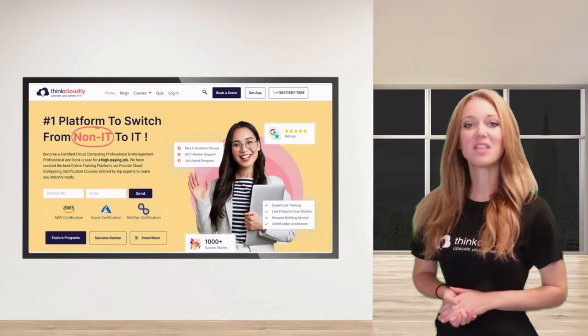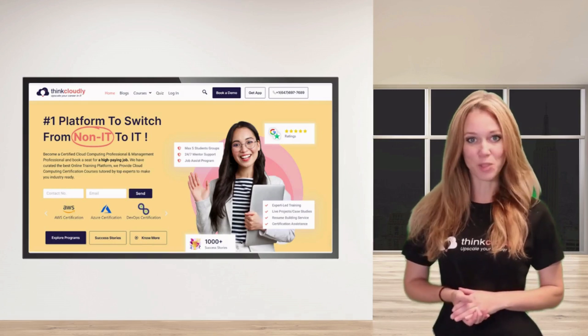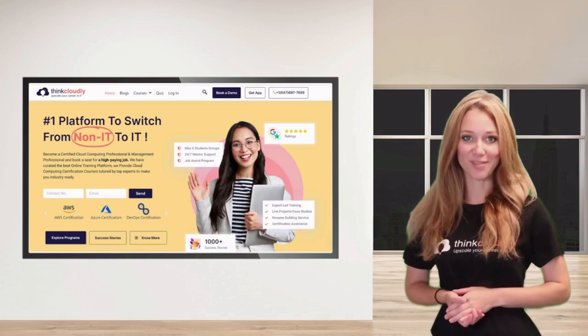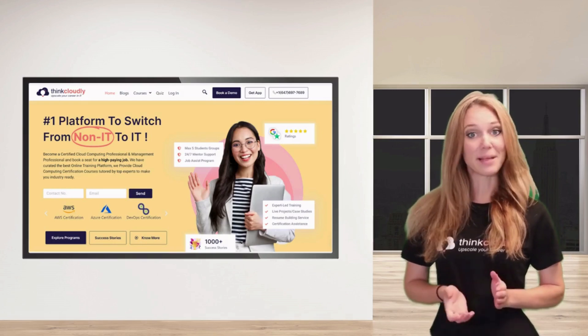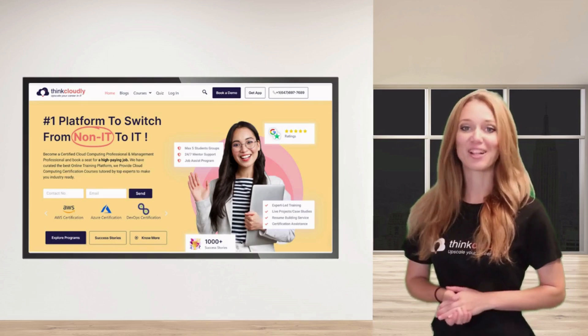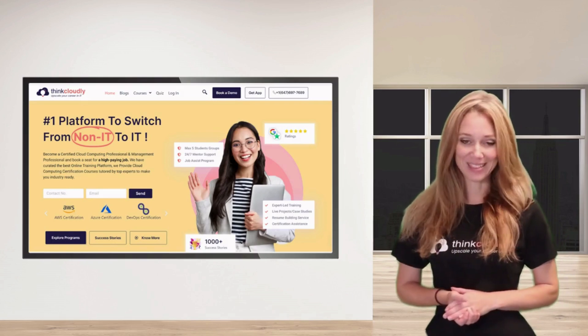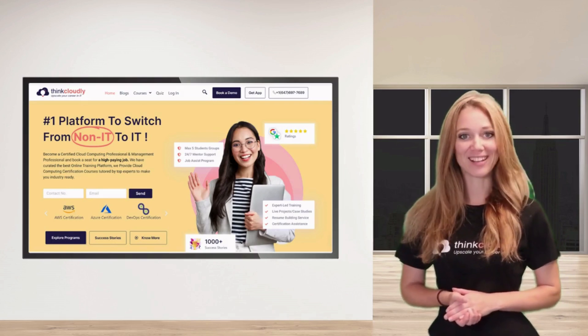Hi, welcome to Think Cloudly's Dashboard Tour video. I am Amy Summers, your technical guide. Let's get started.